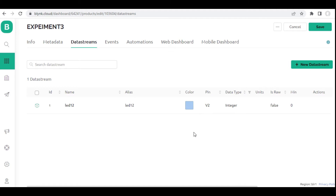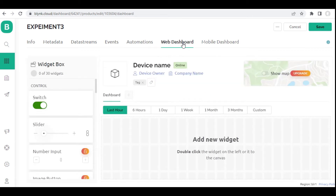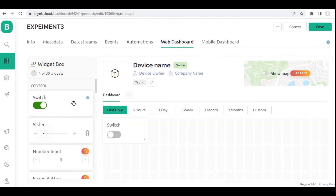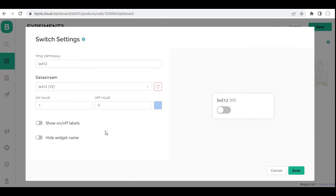My data stream is created. Now I will go to Events — you can change the colour. You can see online and offline are there. Let me come to the web dashboard. If you want to control your hardware through desktop or laptop you have to create the web dashboard here. I have to bring the widget over here — I can drag it out, I am double-clicking this one. You can see the switch is available. On this switch the setting is there — click the settings, choose my data stream, I will give the name as LED12, choosing it over here. Now I have my switch — you can see the switch is moving. I will just save it.